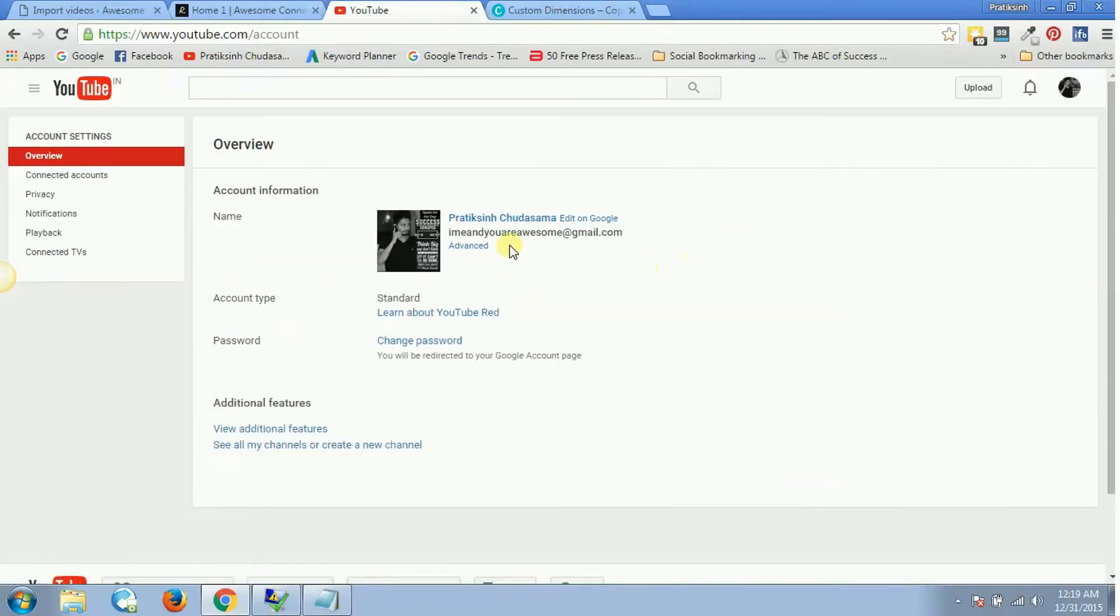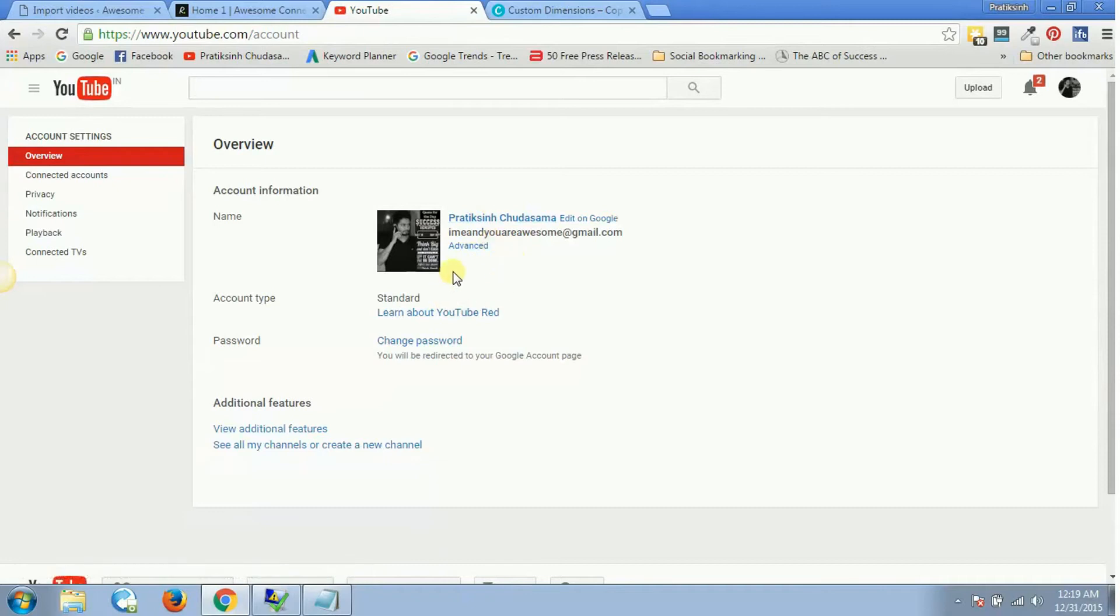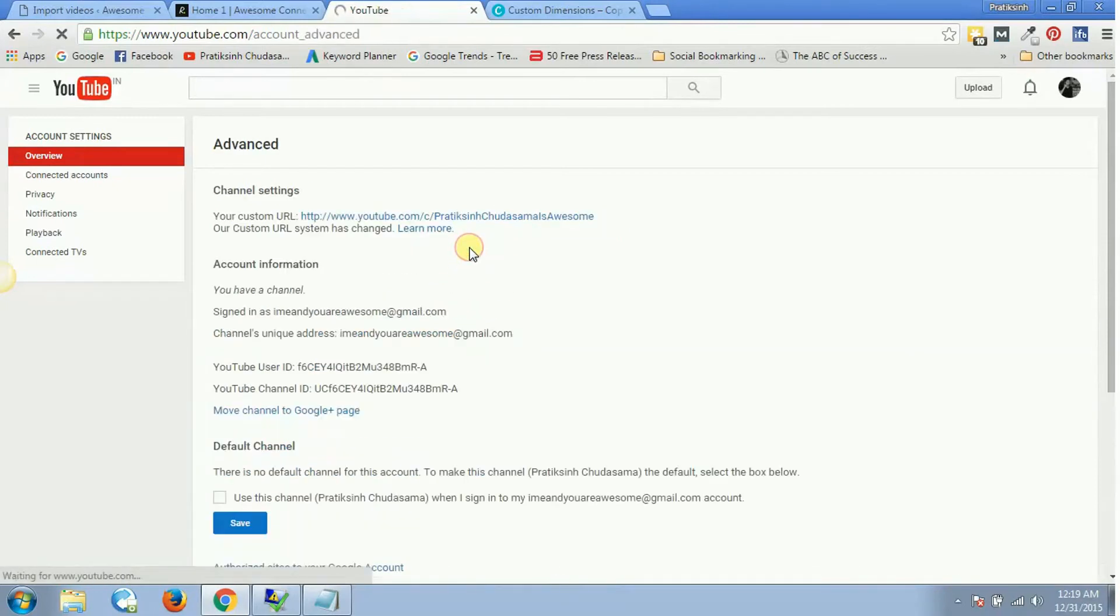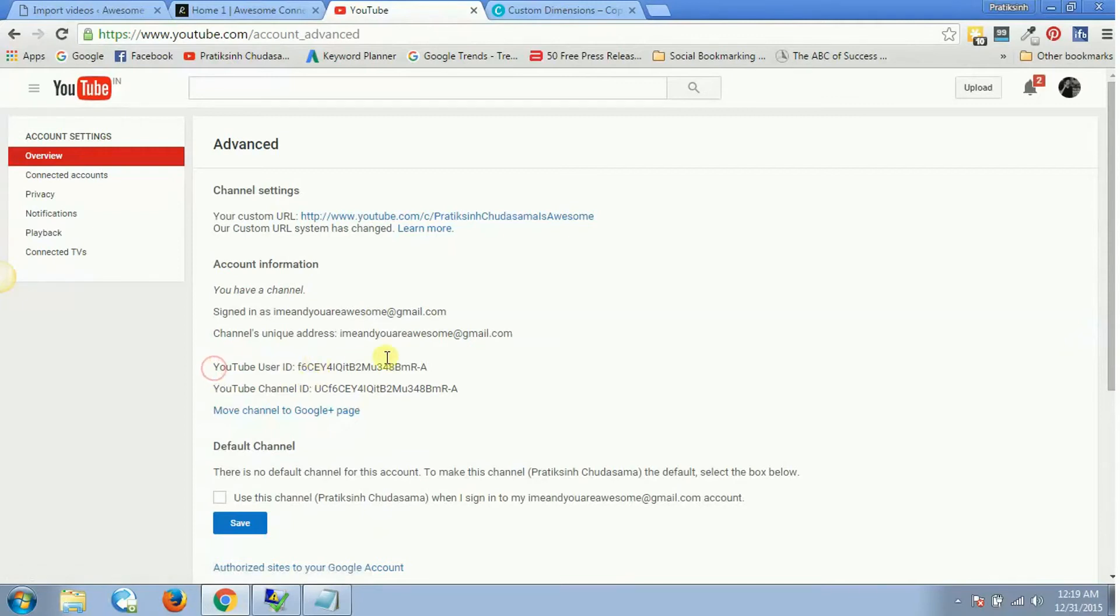On the next page, you'll see an Advanced option. Click on this Advanced option, and on the next page you'll have your YouTube user ID and YouTube channel ID.